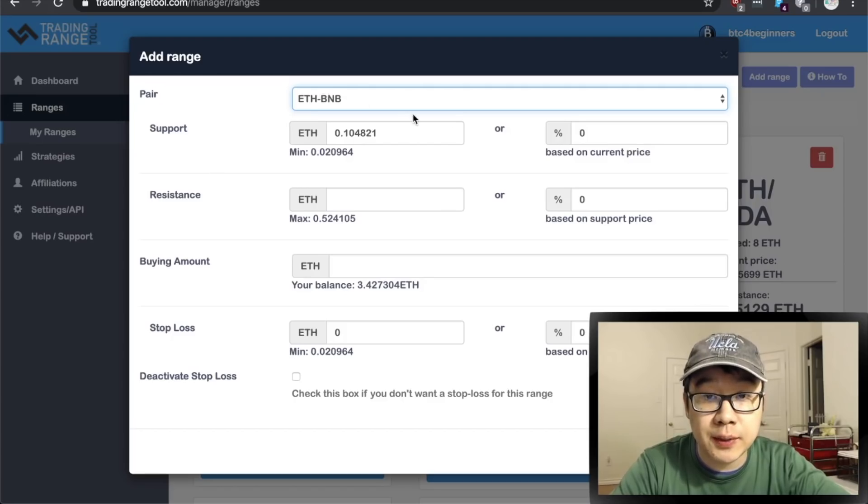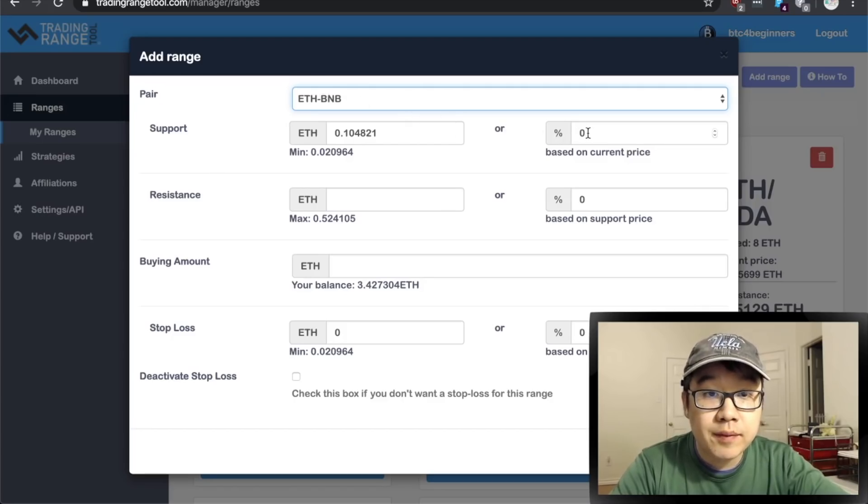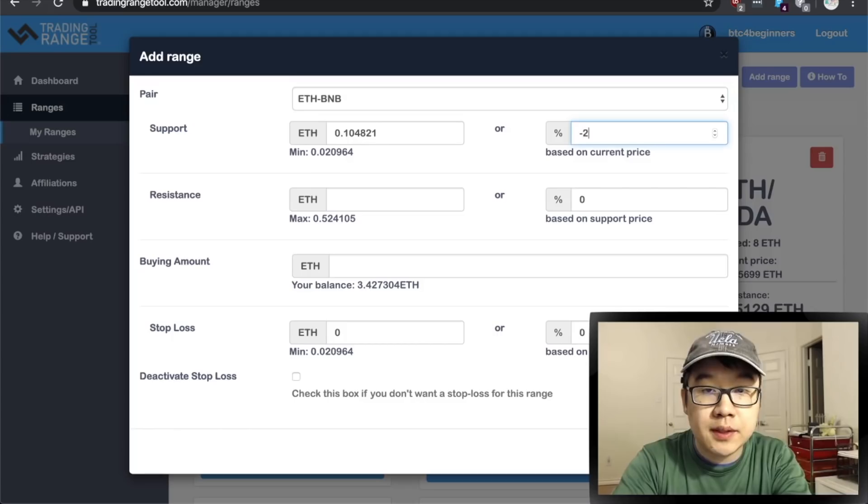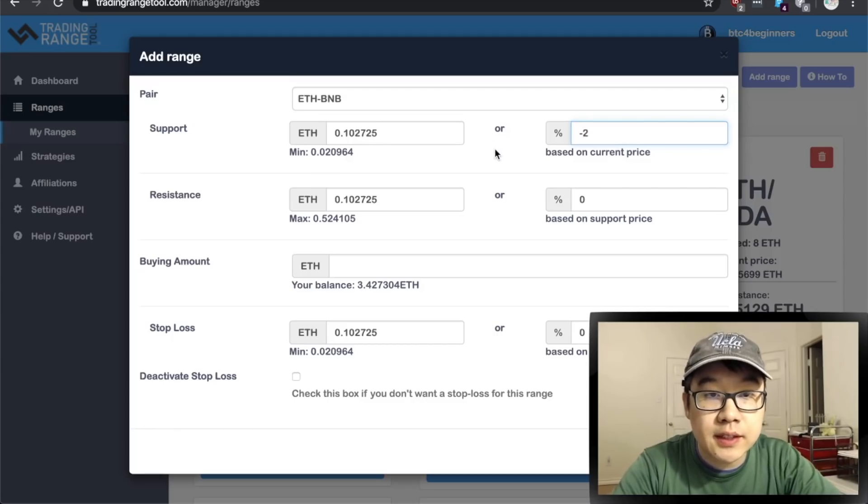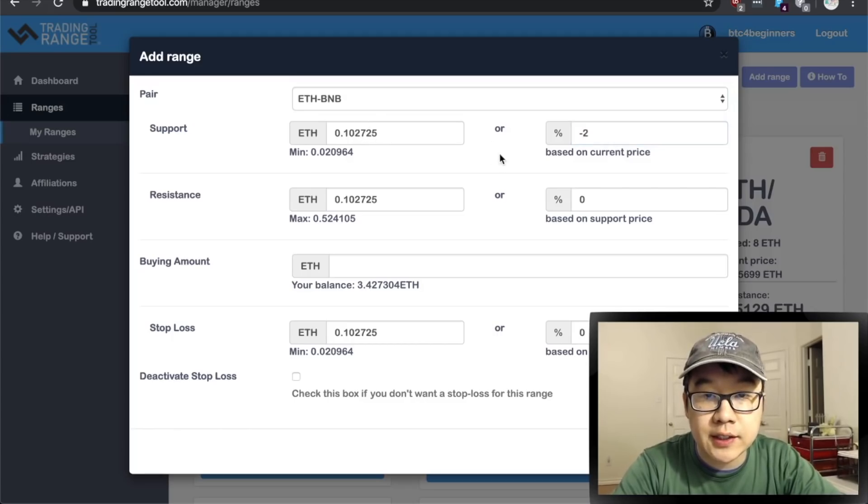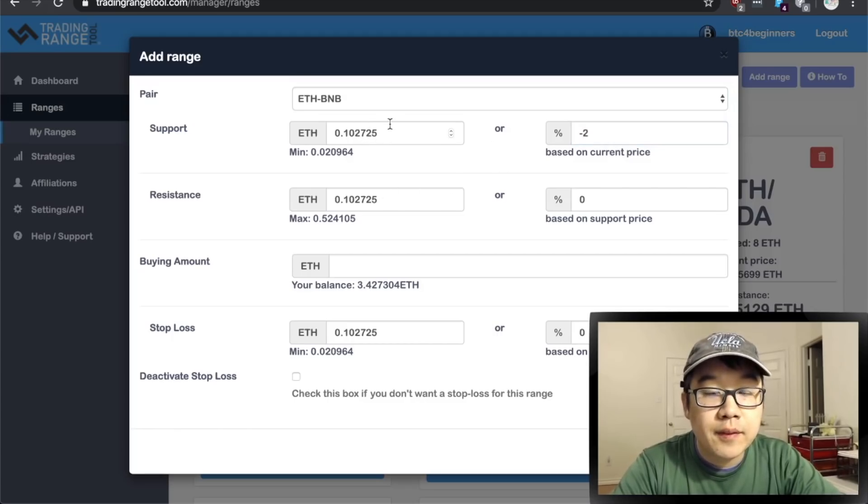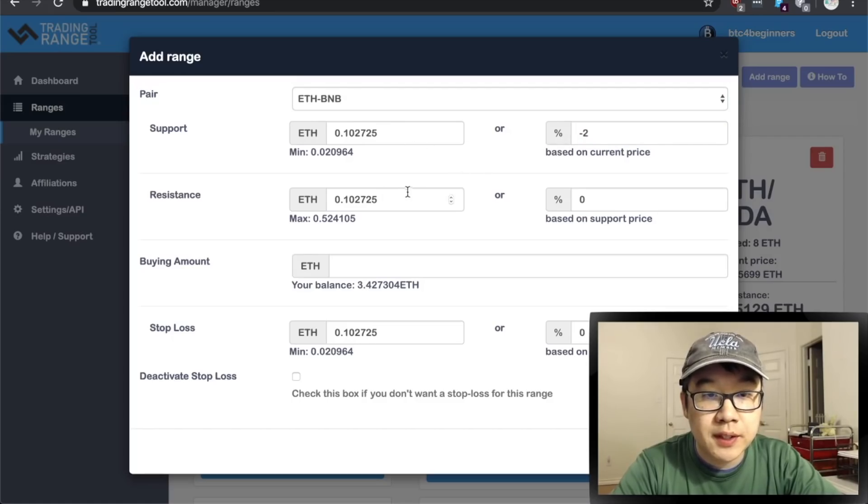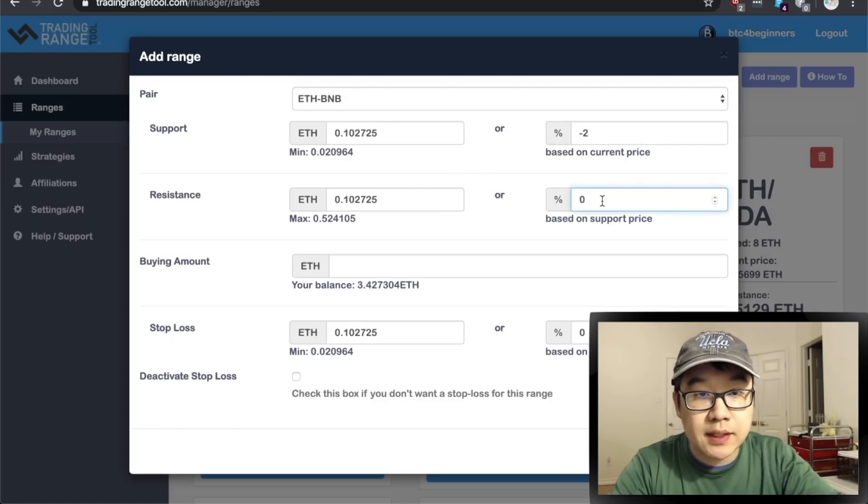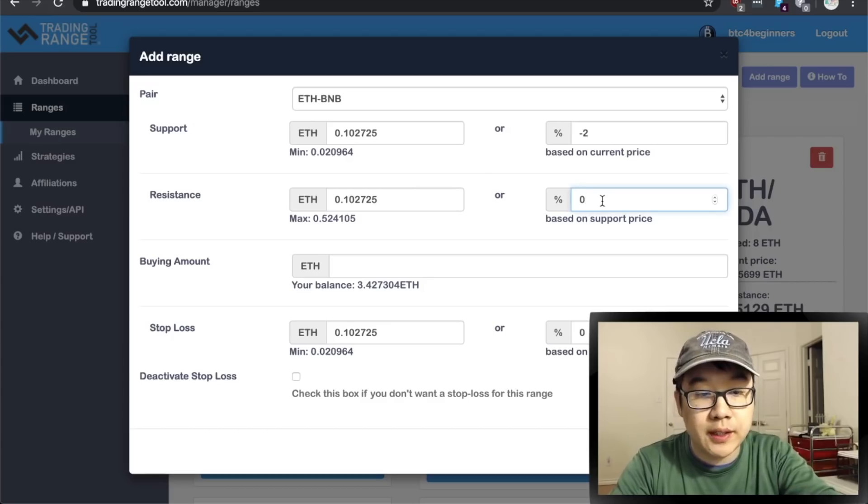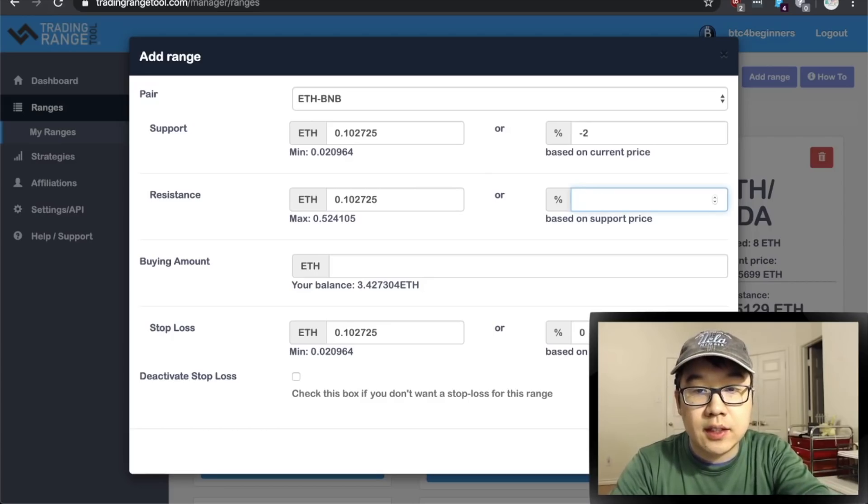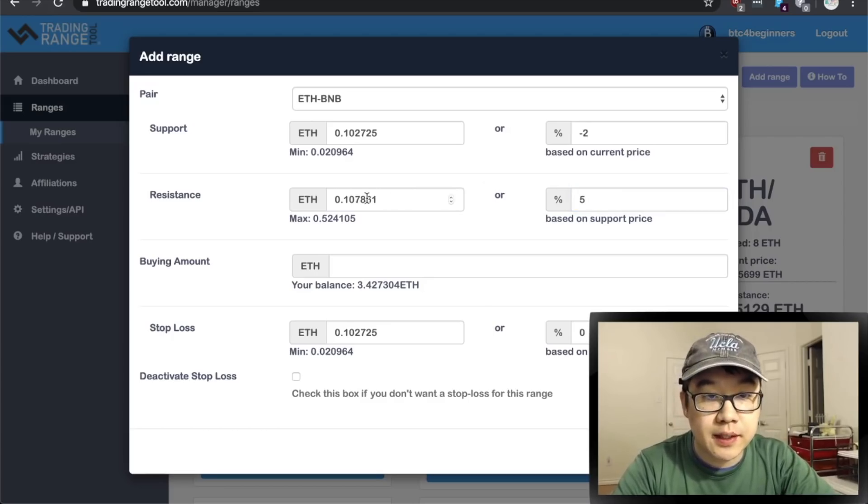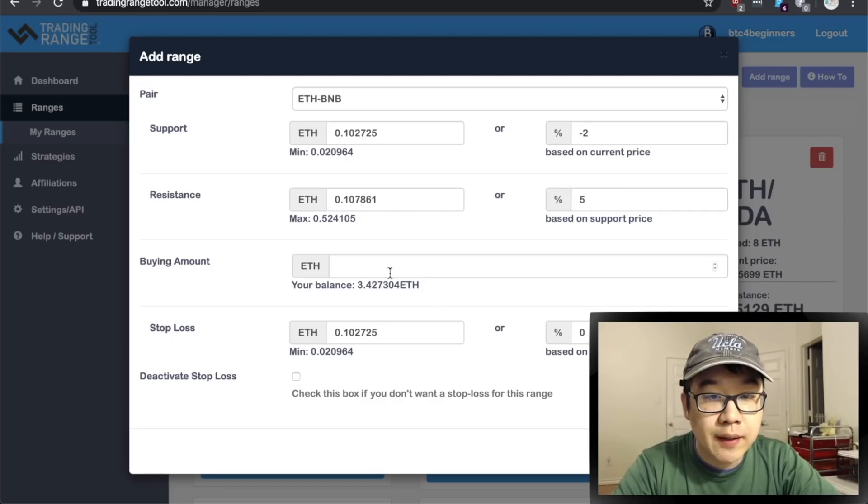And so let's just say that when it drops two percent and it changes this for you as you can see from the current price, it will execute a buy at the support and a resistance based on support price. Let's go up five percent, make this change for you. Buying amount I have three so far so let me just do one.